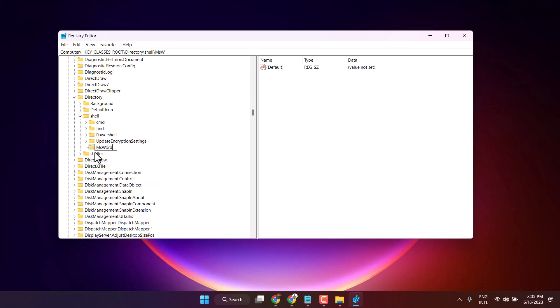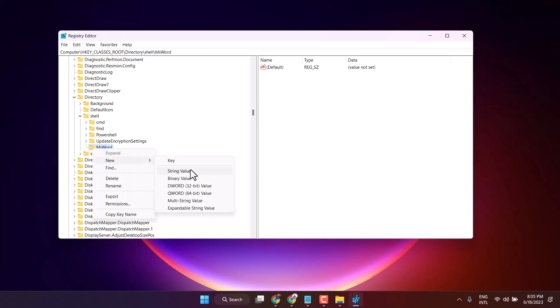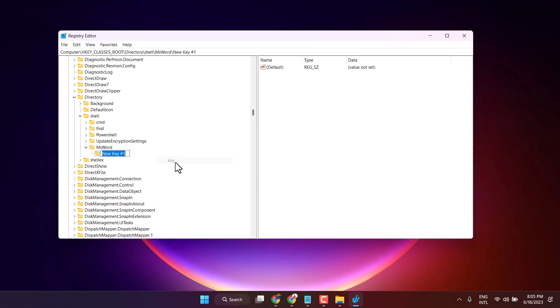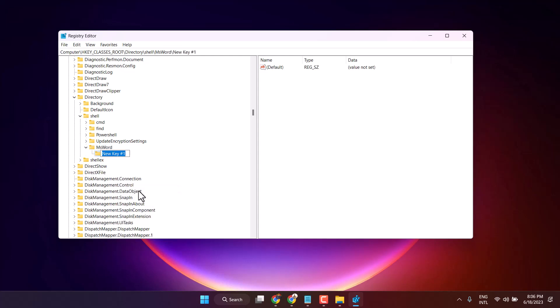Right-click on MS Word, select new key, and type command.